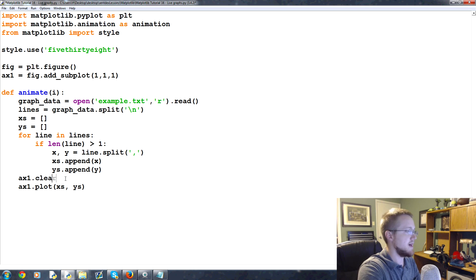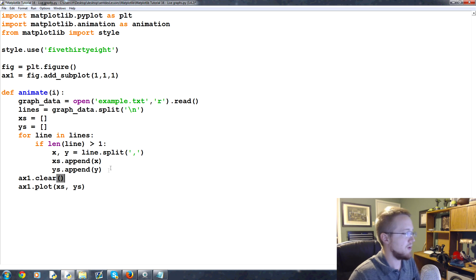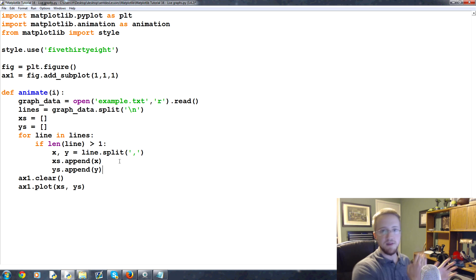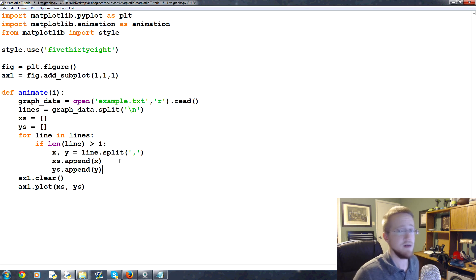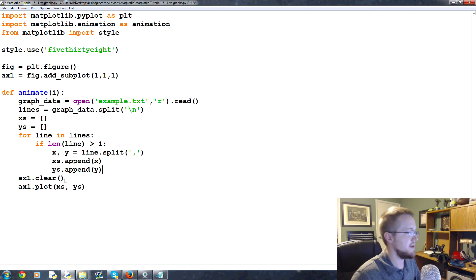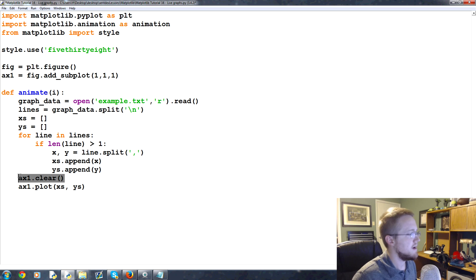Every time we draw something to the screen there's nothing to get rid of what we've drawn previously. So we also want to call ax1.clear before we plot the new data so that we wipe the slate clean and then redraw including new data.